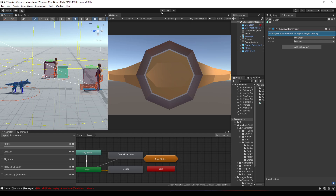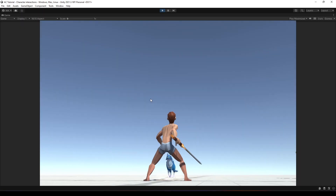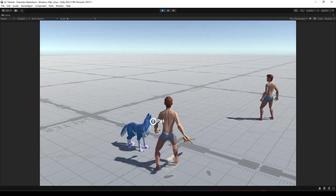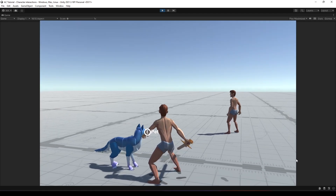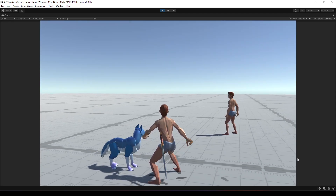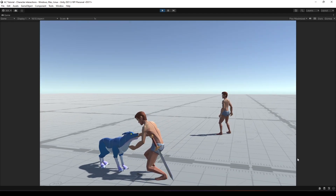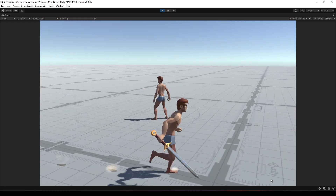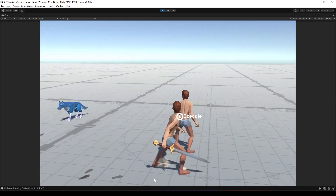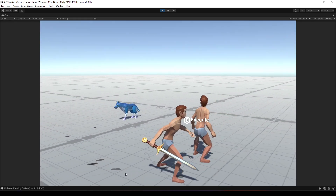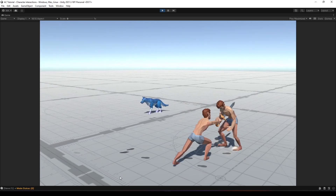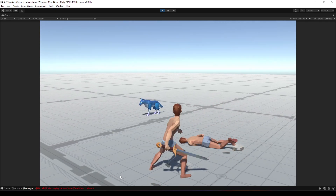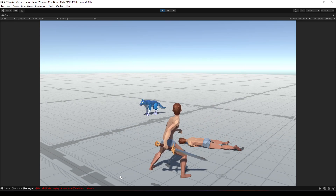Let's see what we want to do. I'm going to get near the wolf and hit E to pet it — perfect. And now I'm going to get near this guide and press E to execute it — perfect.